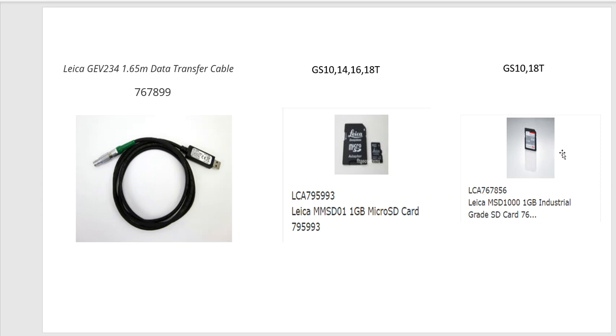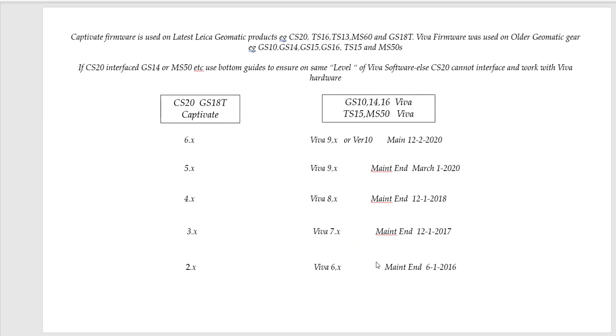We recommend Leica cards, format them. Worst case is SanDisk card is the next best card to use.